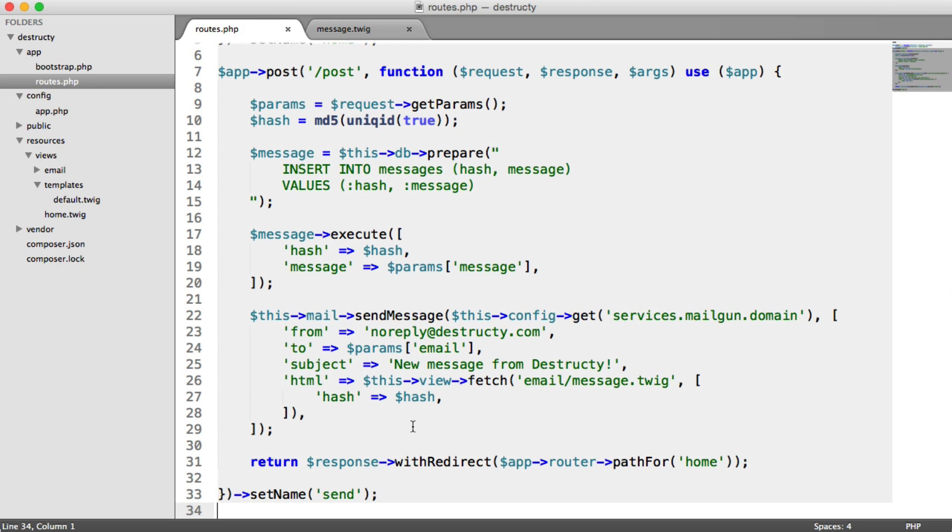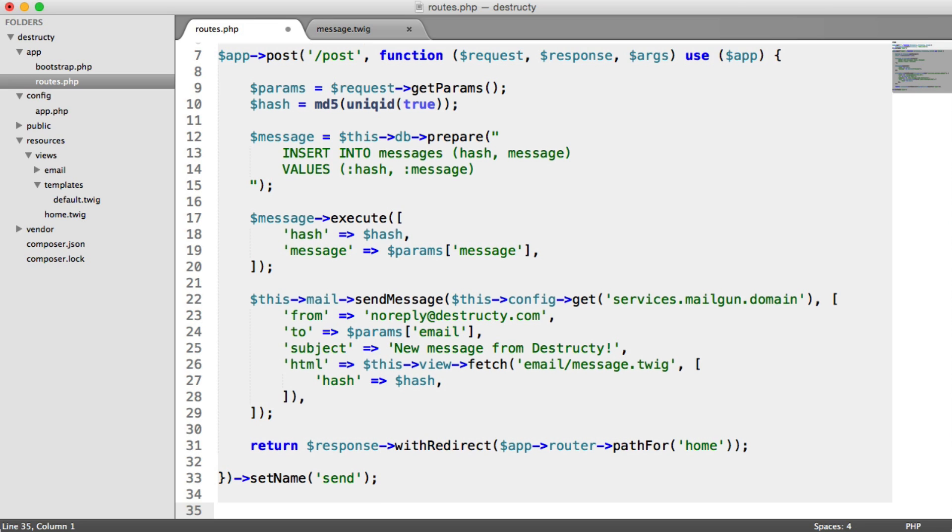Once someone receives that email, we want to build up a link to a new route, which when they click on, it will pass through the hash, and then they'll be able to see the message. And then we'll go ahead and delete it as well.